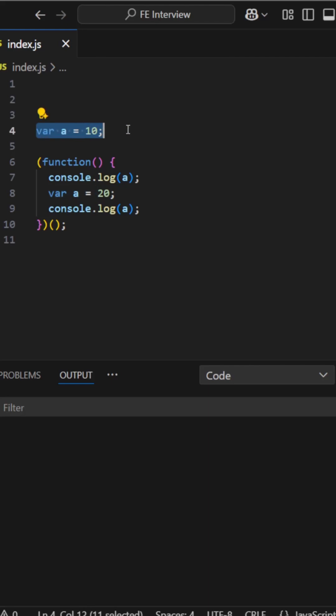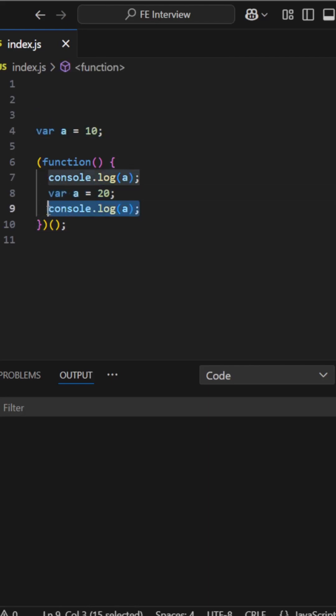We have a is equal to 10, then we are printing that variable, then we are redeclaring the same variable and then printing again. So what will be the output of this function?